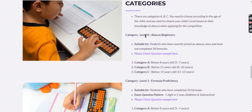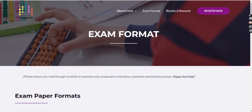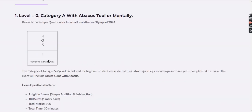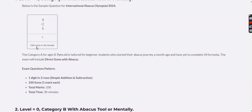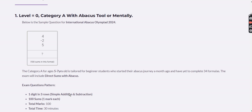Level 0 is only for students who have not completed the 34 formulas. For Category A in Level 0, questions will be single-digit, three-row addition and subtraction. There will be 100 questions, one mark each, no negative marking, for a total of 100 marks, and students get 30 minutes to complete all questions.